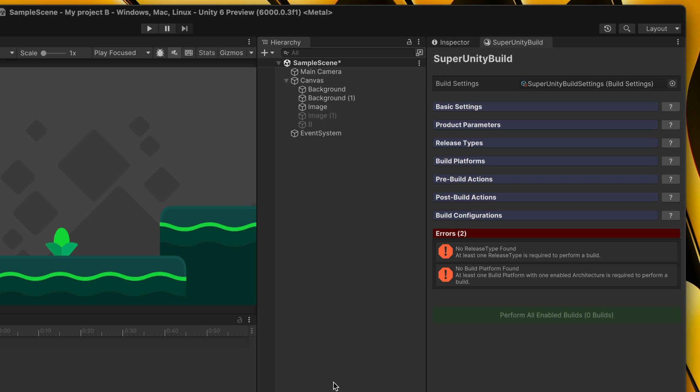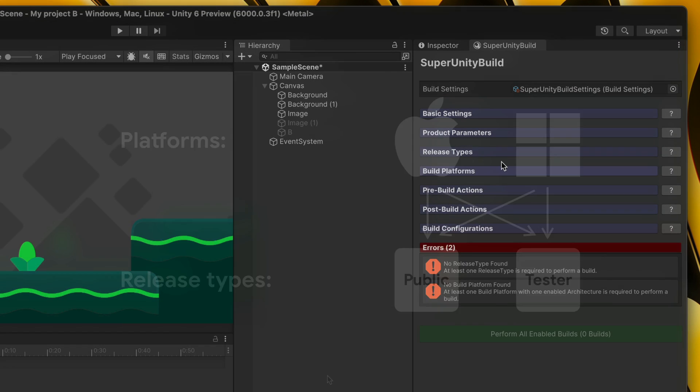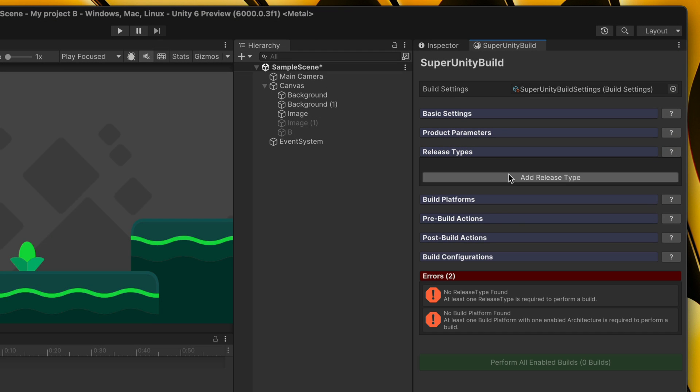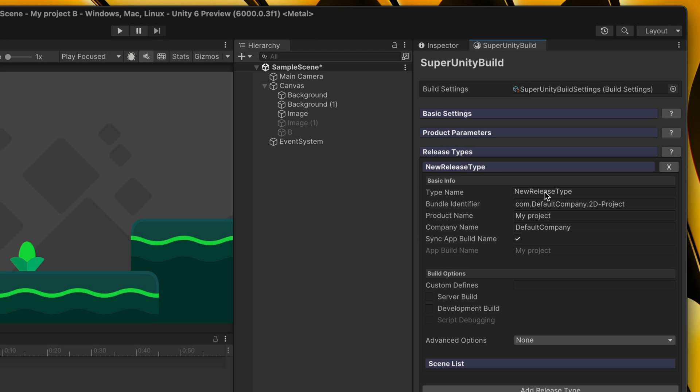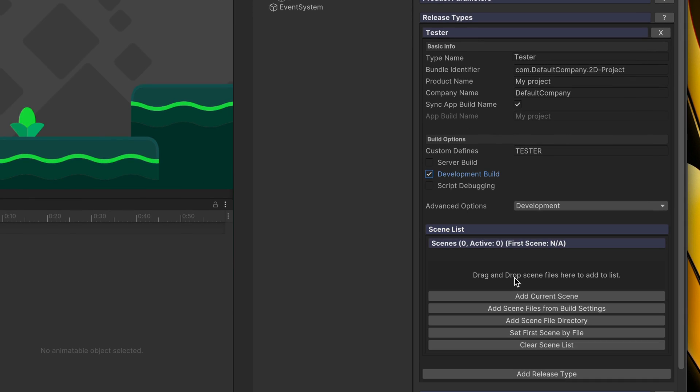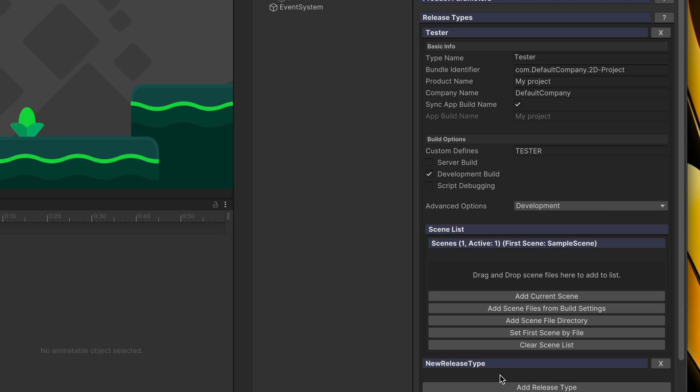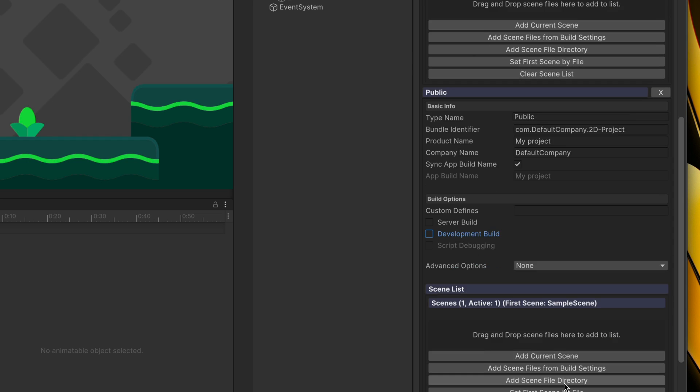I won't cover this tool very deeply, but let's quickly configure a common scenario. My project will be built for both Mac and PC, and it will have two release types, public and tester. Here, add a new release type. Name it tester. As in the previous example, it will have a custom-defined tester and it will also be a development build. Don't forget to add a scene. Then another release type, this time public. No special settings here, only scene setup once again.